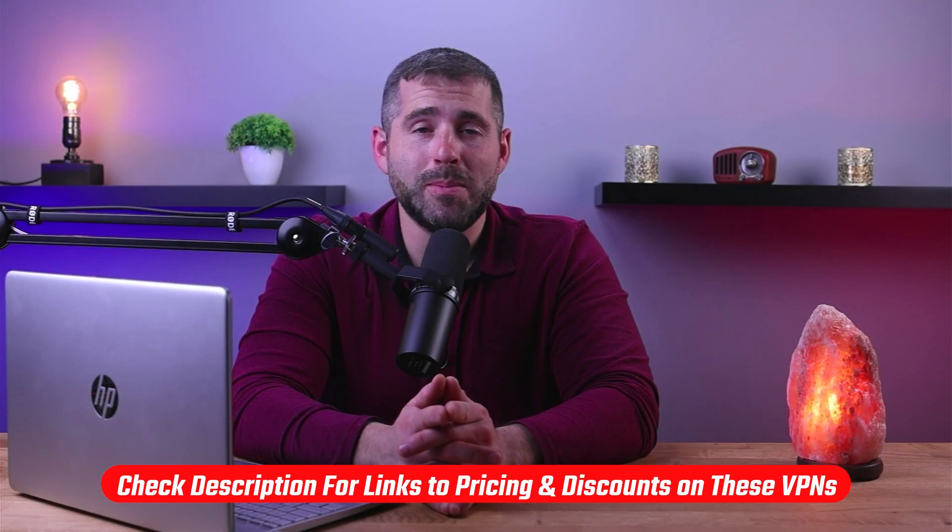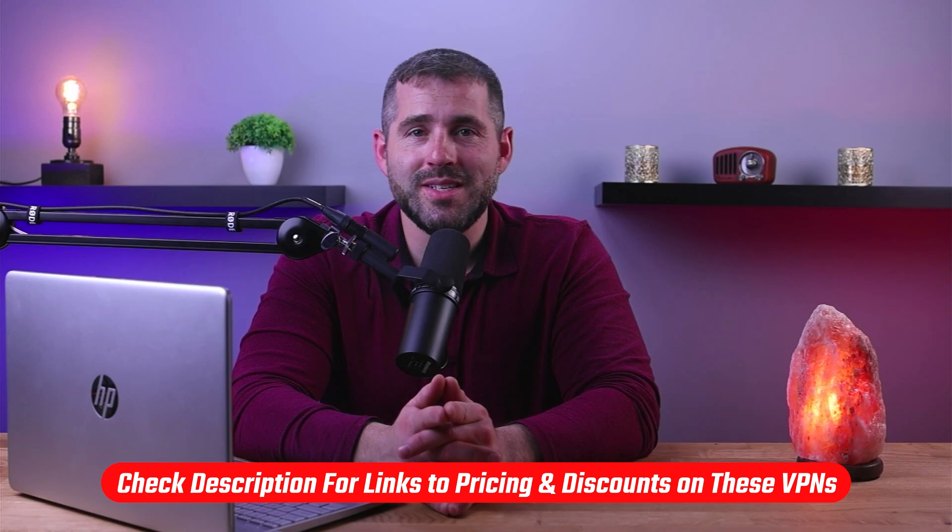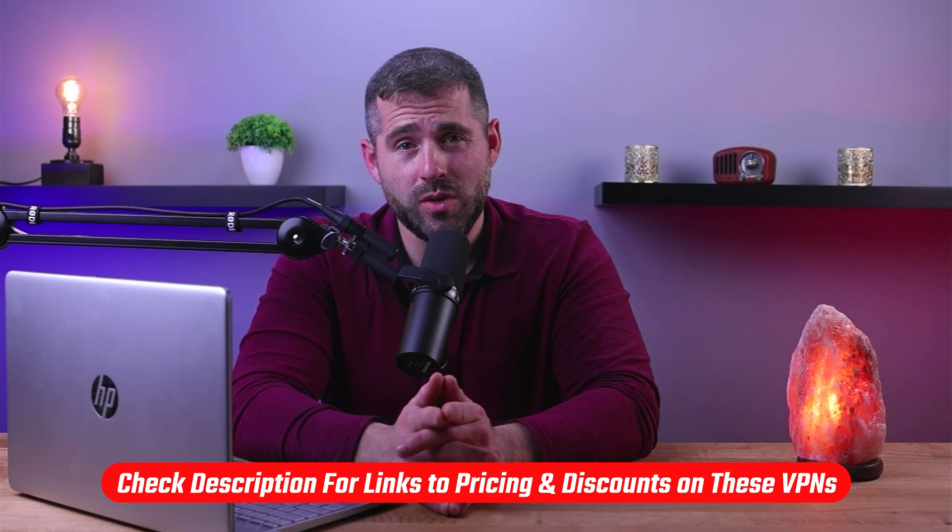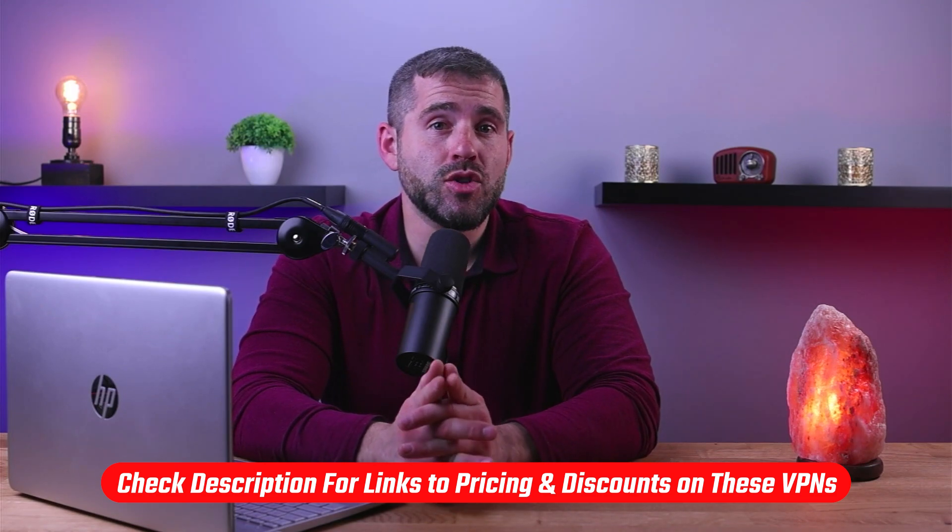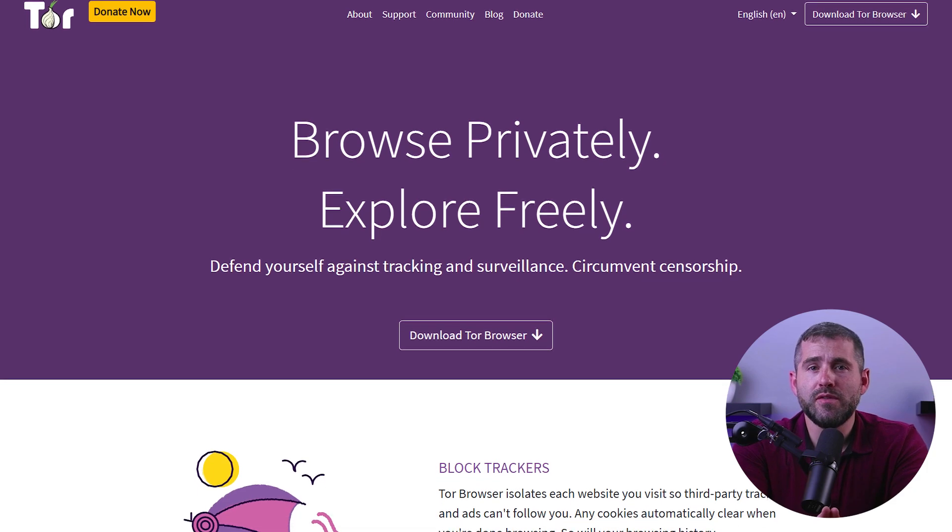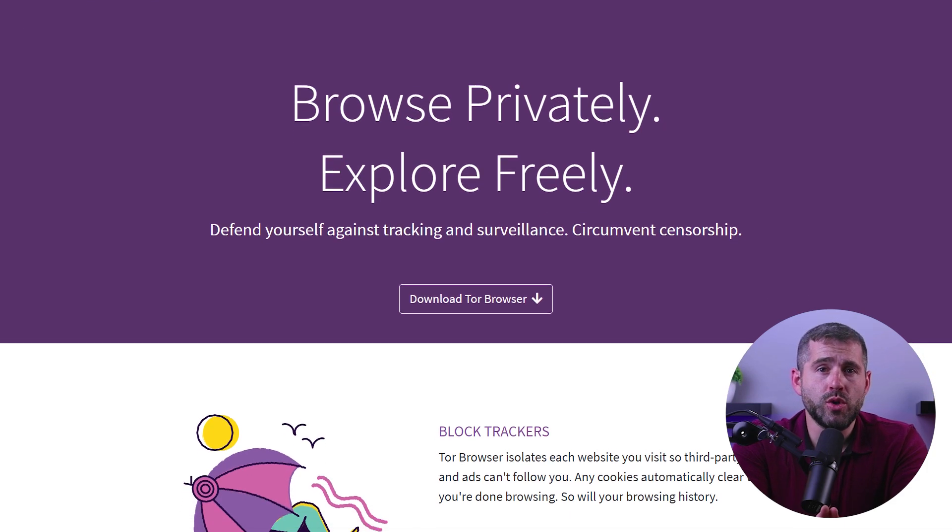We'll also be sharing some tips and best practices for staying safe while browsing it. Also, if at any point you'd like to try the VPNs mentioned in this video, you can check the updated pricing, discounts, and the latest coupon codes in the description down below. To start us off, let's talk about what Tor is.